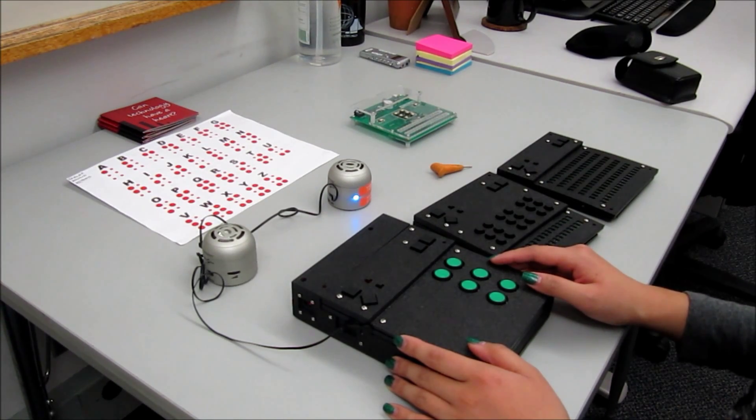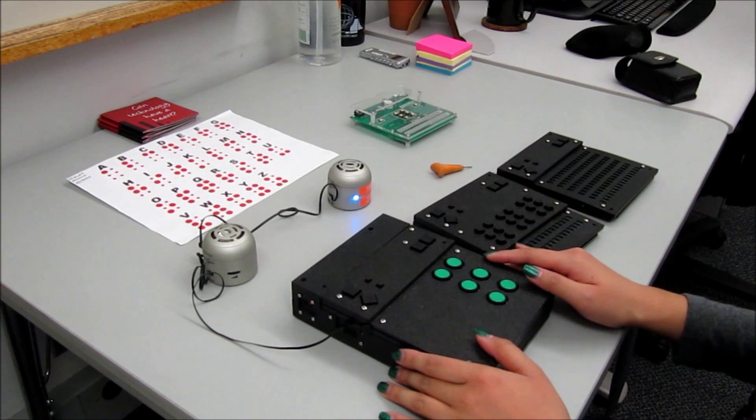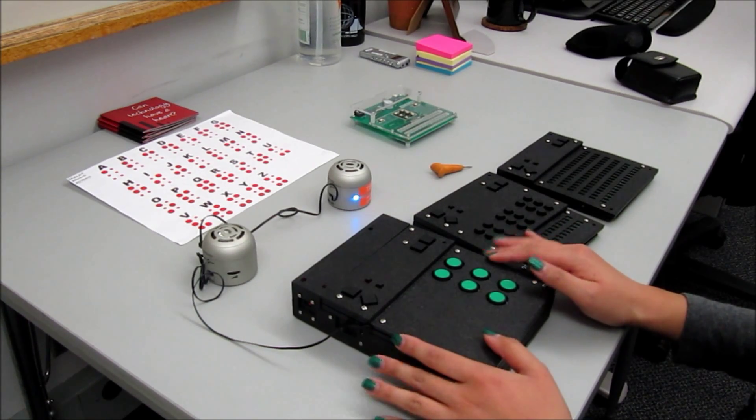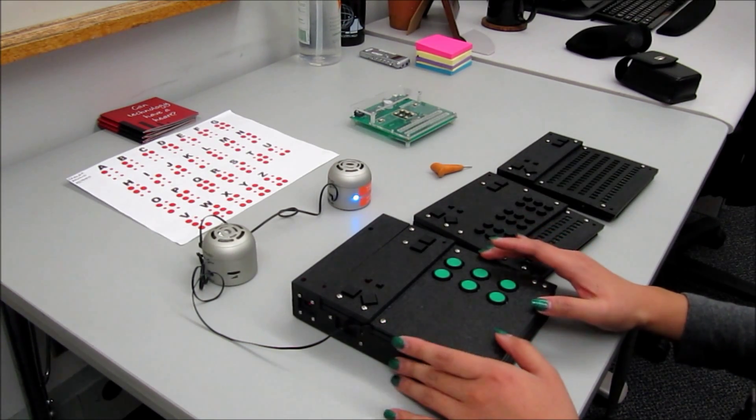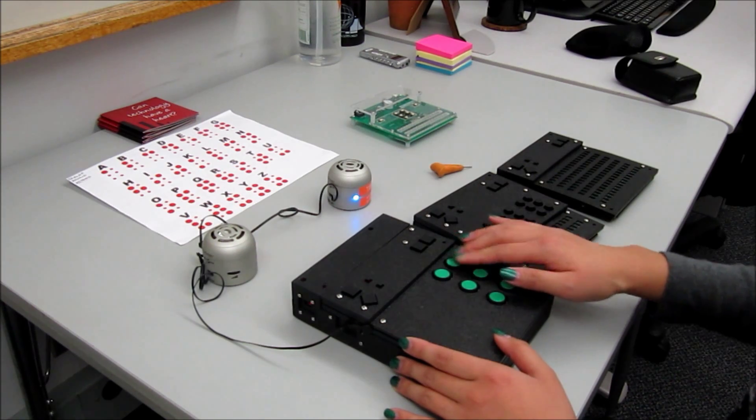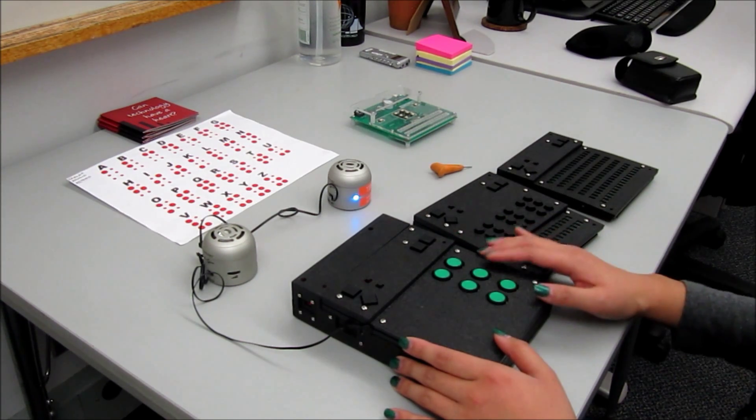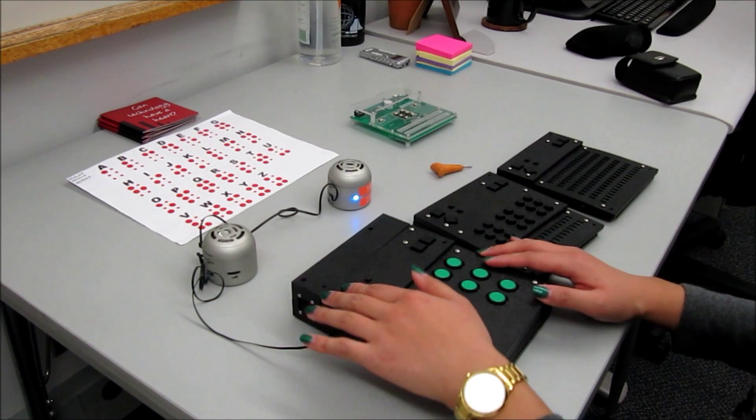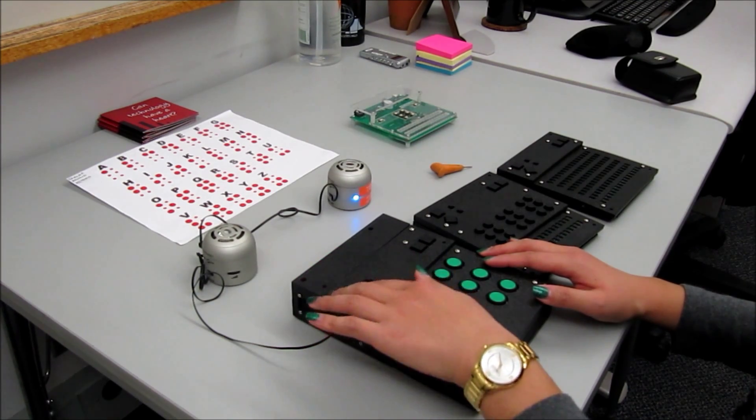Please write the name of the animal that makes this sound. That's a horse. And just as a reminder, this is a standalone braille writing tutor, so we'll be using the writing configuration of braille.